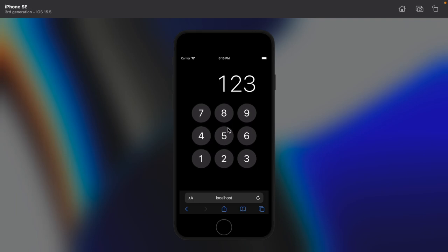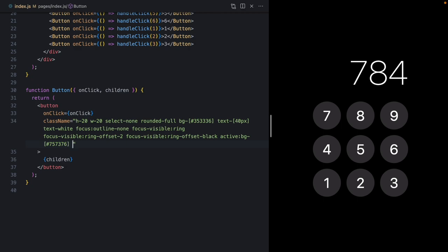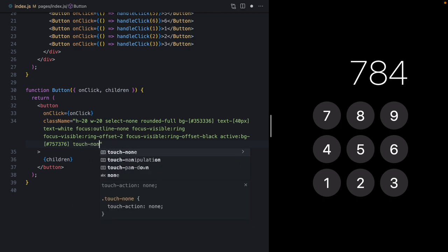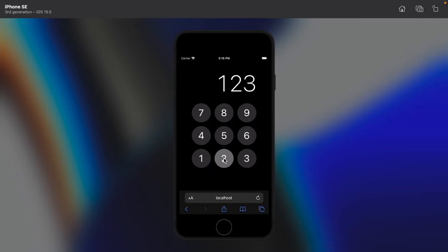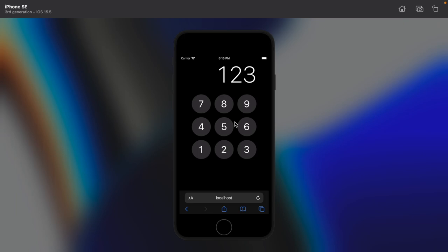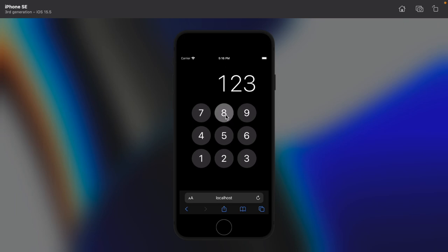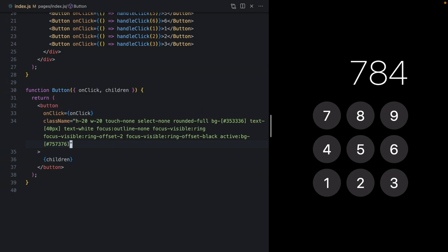Next, let's make sure that when we long press and start dragging we can't actually scroll the window. This is another easy one — it's the `touch-none` class from Tailwind, which sets the `touch-action` CSS property to none. If we apply that, we can hold the button and we can't drag the window, but if we drag outside of it we can still scroll just like normal. A really nice, easy win.